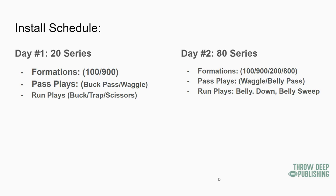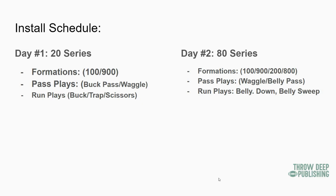If we don't practice the counter on 20 series the first day, or just at least show it, the wing's going to get bored and say, 'Hey, I don't want to just block.' That's just how kids are. So give them a carrot, say, 'Hey, you block, you're going to get this play.' And you block well, you're going to get this play a lot because they'll be getting on the Buck and everything. So everybody gets something that first day.